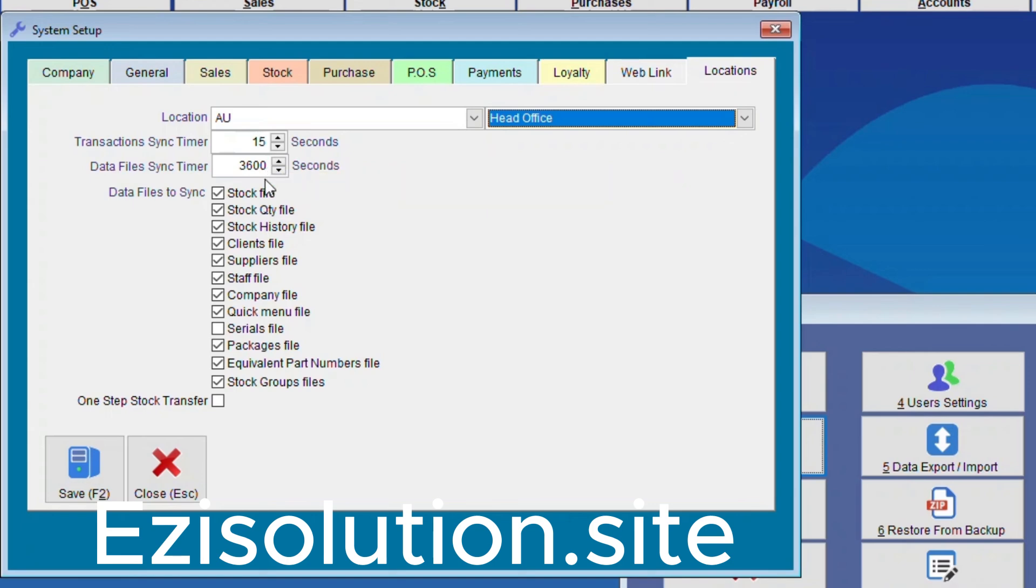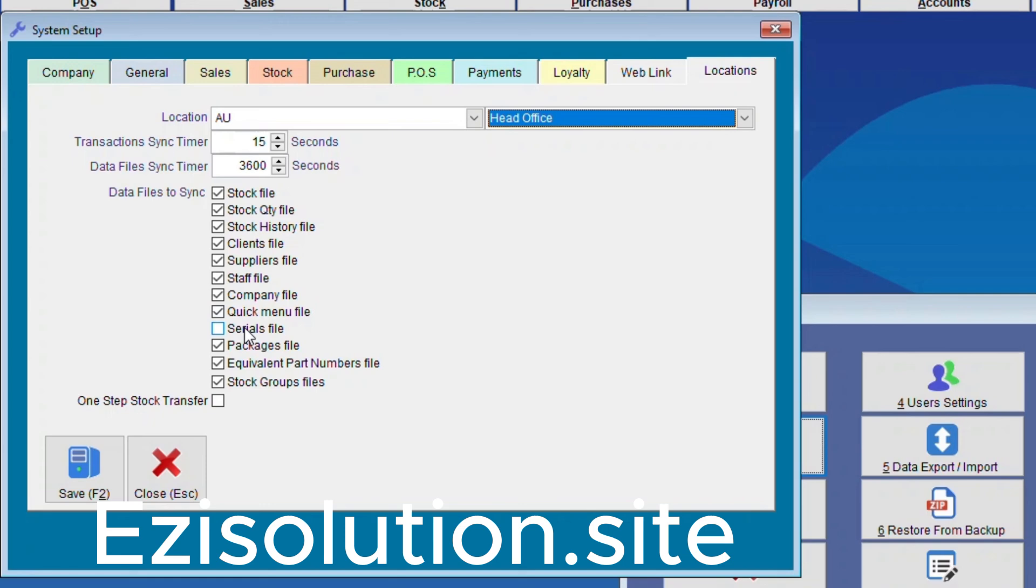Right so here we want to have Stock File, Stock Quantity File, Stock History File, Clients File, Suppliers File, Staff File, Company File, Quick Menu File, Serious File. Some products have serial numbers and others don't. So if you would like you can tick this one but for me I'm just going to leave this unticked.